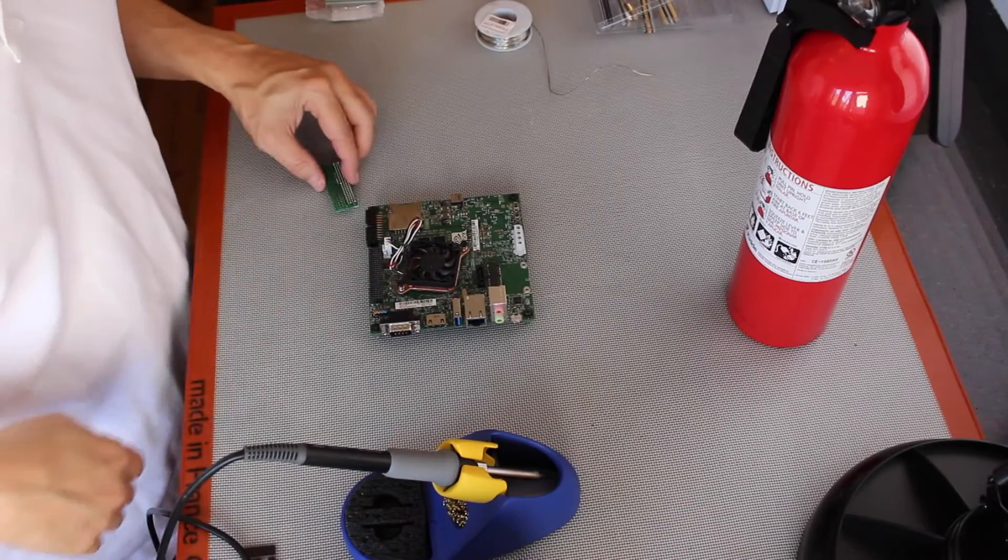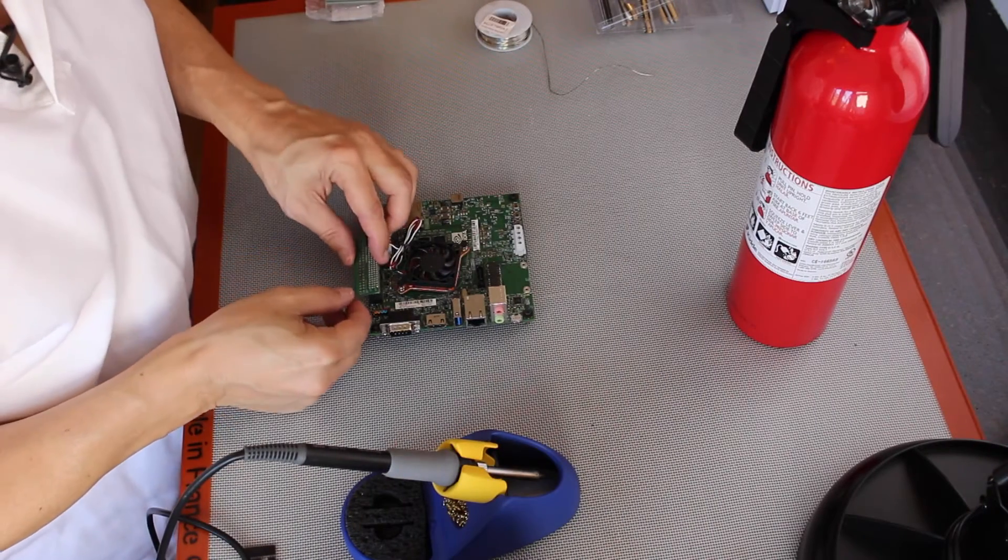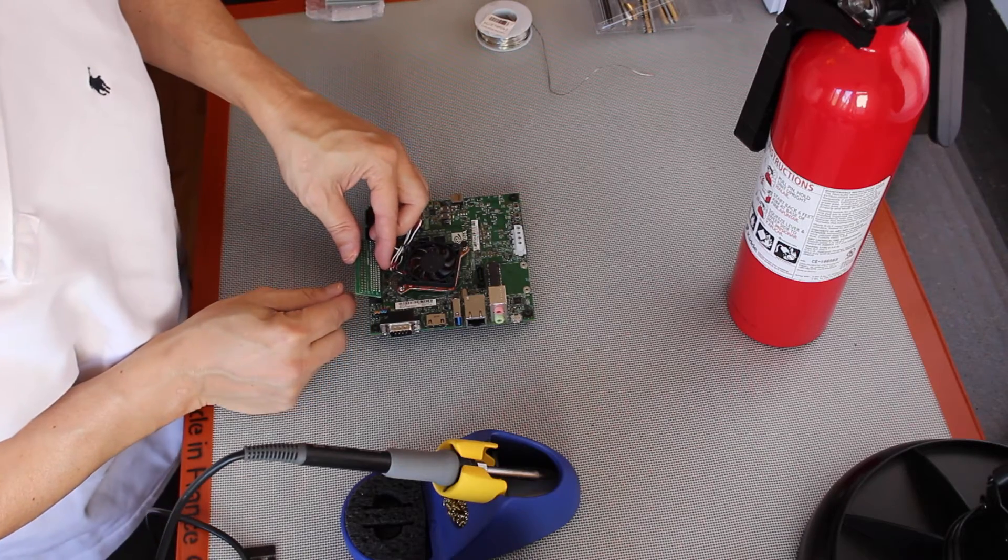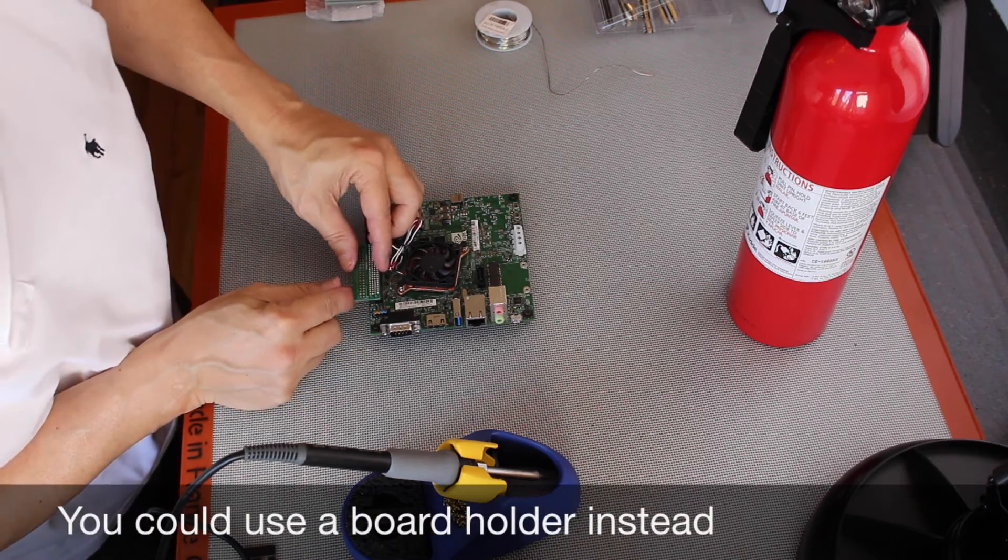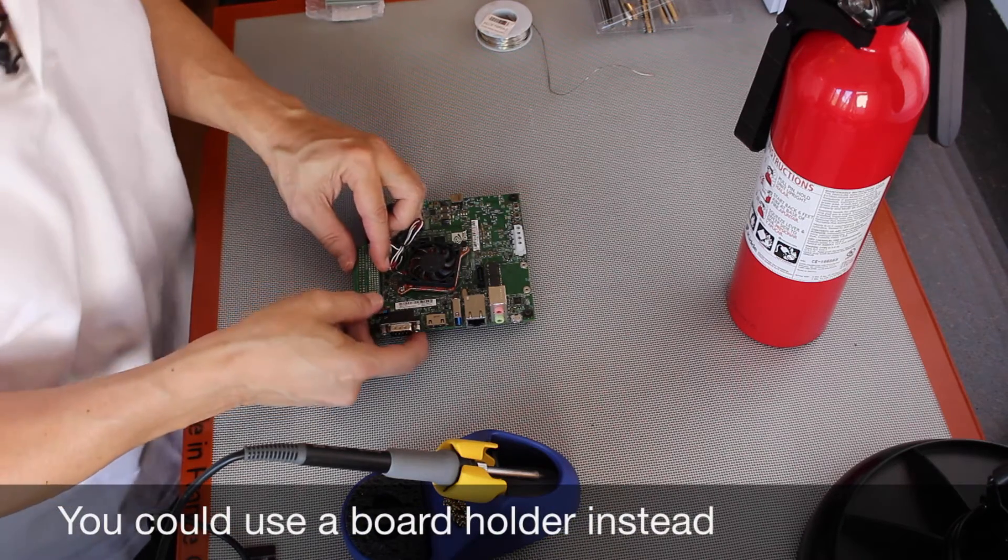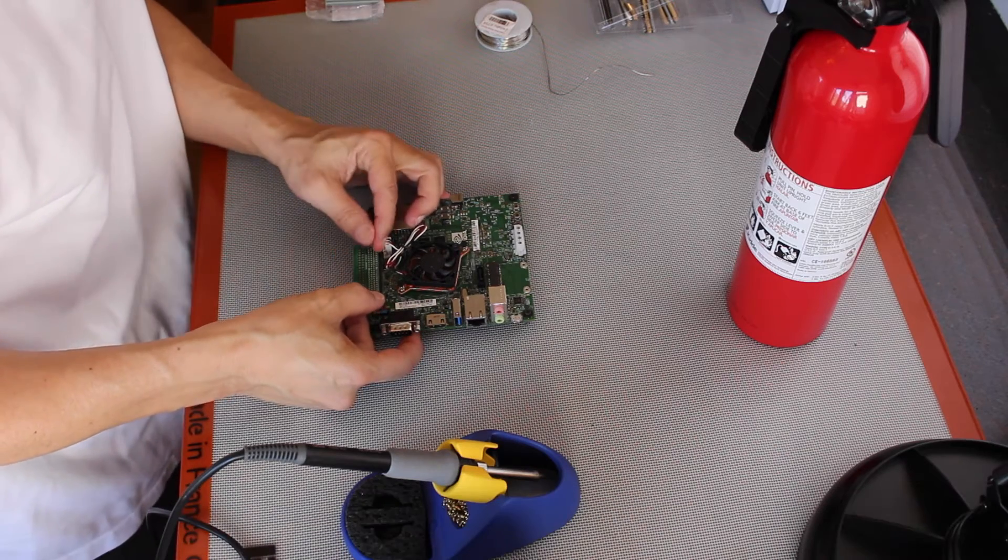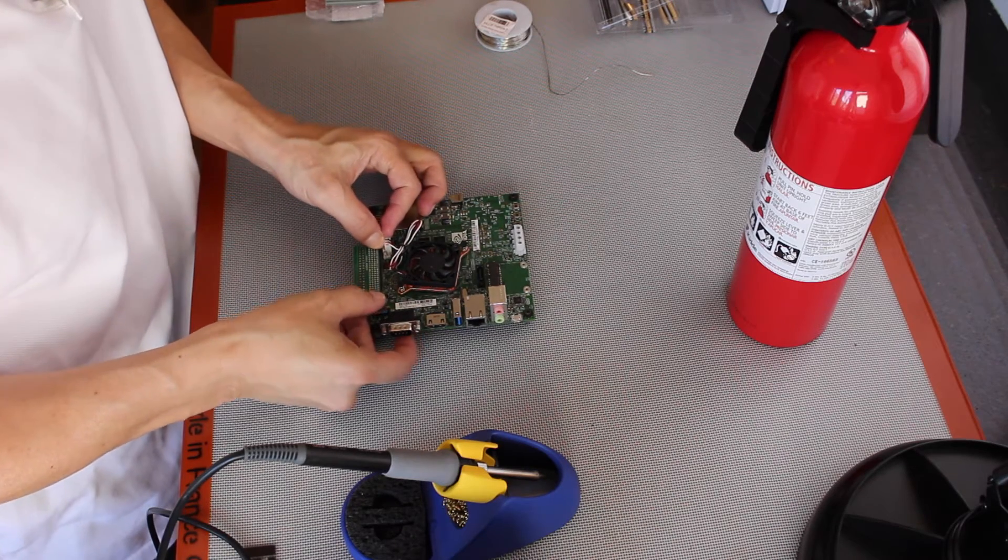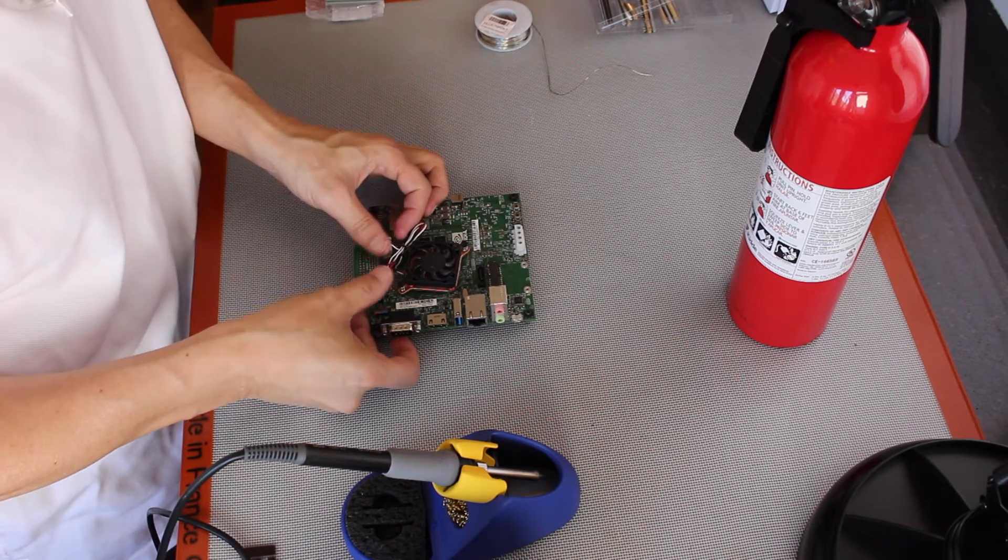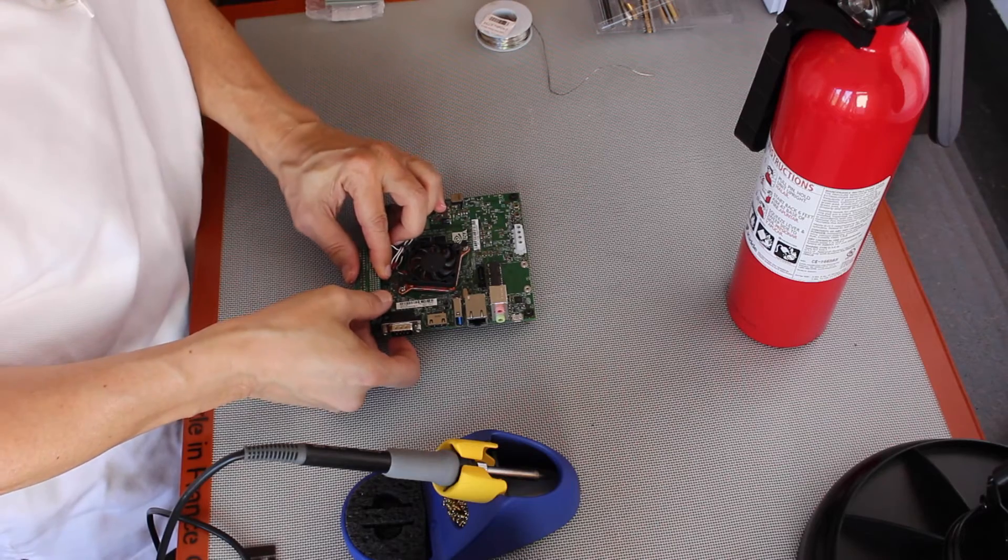I'm going to put the board into this Jetson. Just makes it a little bit easier to hold it. Well, that's a good sign. Actually fits in there.